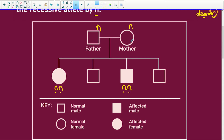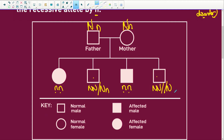Mom and dad are normal, but they have affected children. We need two recessive alleles for the genetic disorder to be expressed. In order for the children to have two little n's, mom must have a recessive allele and dad must have a recessive allele. But both parents look normal, so they must also have the dominant gene. The unaffected children can be NN (homozygous dominant), Nn (heterozygous), or nn (homozygous recessive).